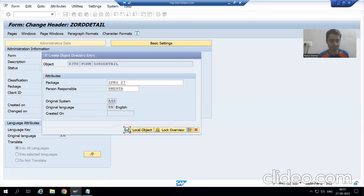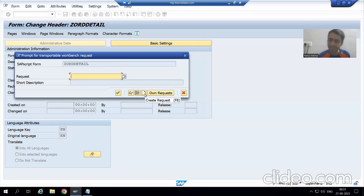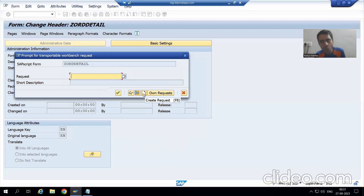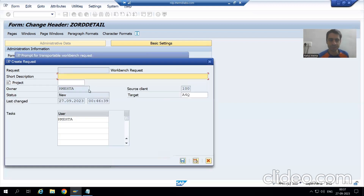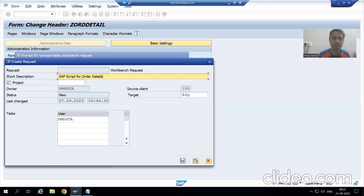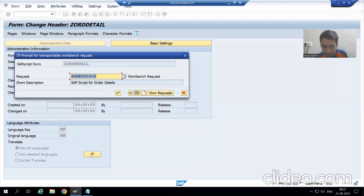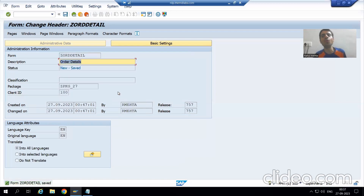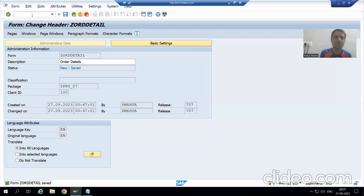I will save it into the package — you can use any package of your own, whatever you created. I will go for OK. Now I will click the Create button and create a transport request. You can create a transport request through SE09 directly — from here it will ultimately take me to SE09 mode. I will go for Create, give the short description 'SAP Script for Order Details', and go for Save. In this transport request I am saving my SAP script.